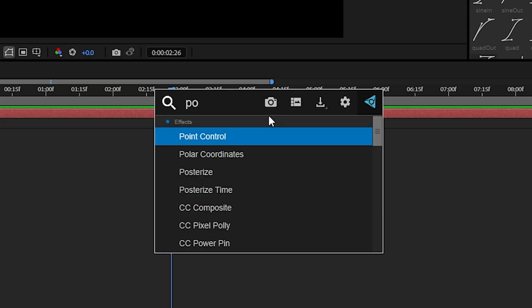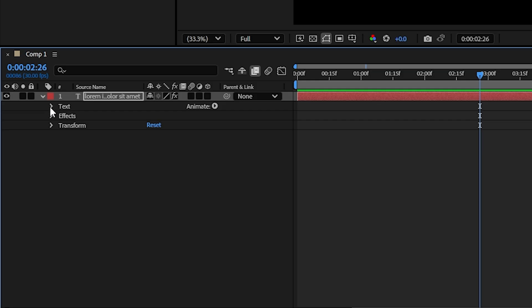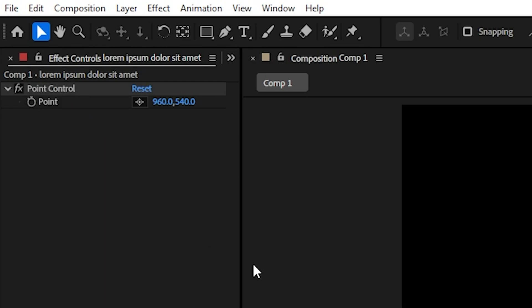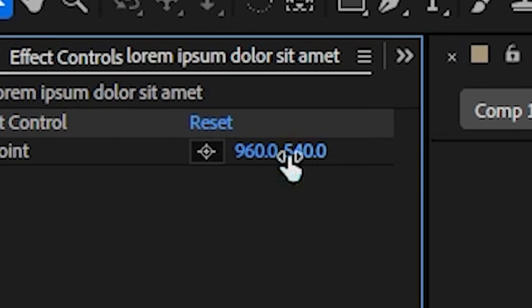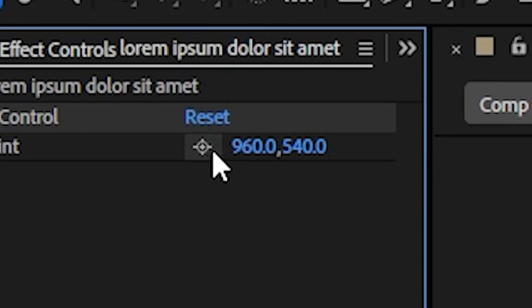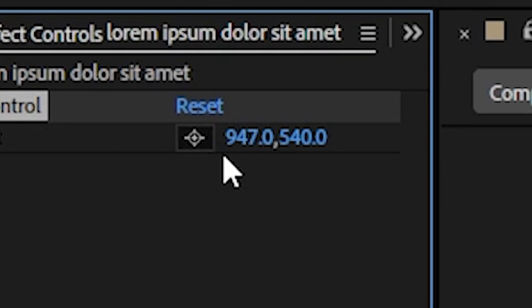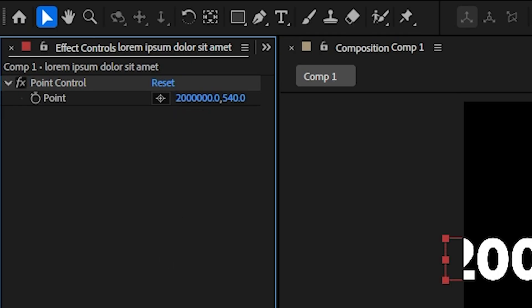Now you'll need to add a point controller to this layer. If you extend the text layer you'll find something called source text which you'll need to parent to the point controller. You're probably wondering why it says 960 on your screen. Well that's just the Y value of the point controller, the one that you'll need to animate. For now I want to change this value to 2 million.